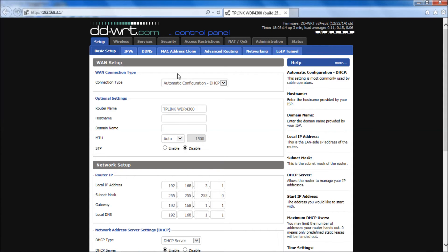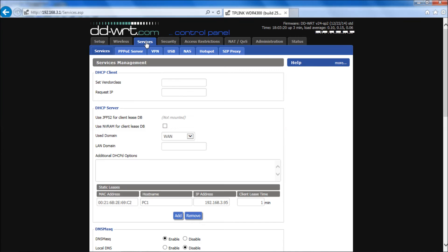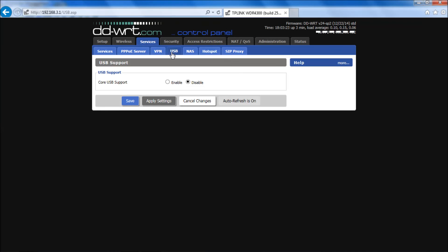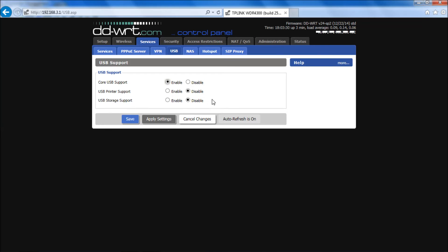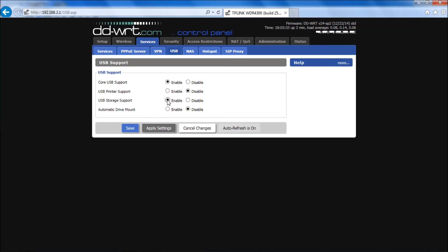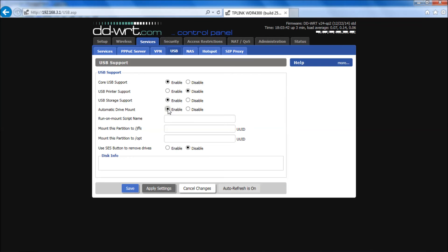We're at the default web page, the setup page. We need to go to Services, the Services tab, and then we're going to go to USB. Here you'll see that the core USB support is disabled. So we want to enable that. Then you get further options and you want to enable USB storage. We're not doing a USB printer. I have a video on that already. And you want automatic drive mount, so we're going to hit enable on that.